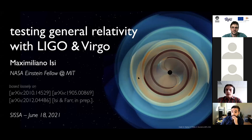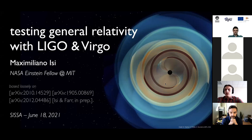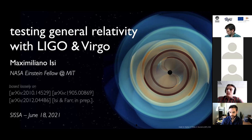Welcome to this week's SISA IFU seminar. Our speaker today is Maximiano Isi, who also goes by Max. He's currently a postdoc at MIT, a NASA Einstein Fellow, and associated with the Flatiron Institute in New York. He obtained his PhD at Caltech and is well known for his tests of general relativity using gravitational wave observations from LIGO and Virgo. You have around 45 minutes.